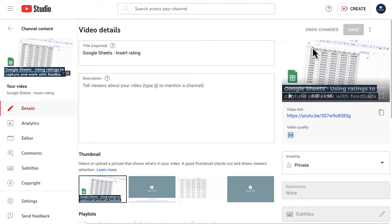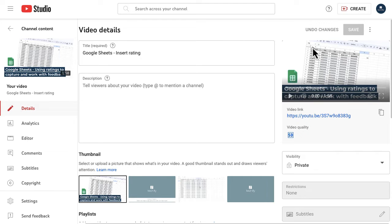I might do a video on that at some point to show you that process because it really helps to block certain tasks in at the same time so you're not having to go backwards and forwards, because some of the things you do with YouTube videos can be quite repetitive.